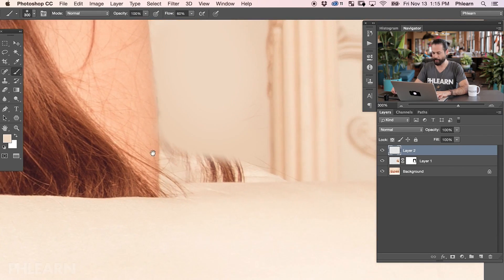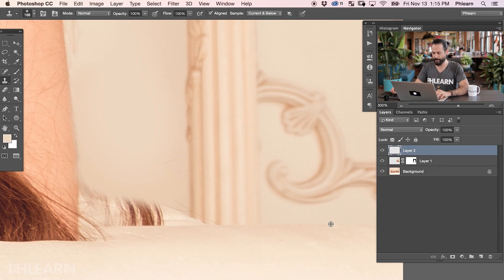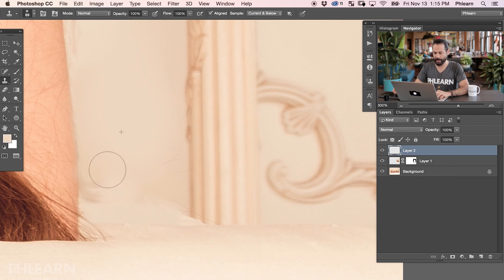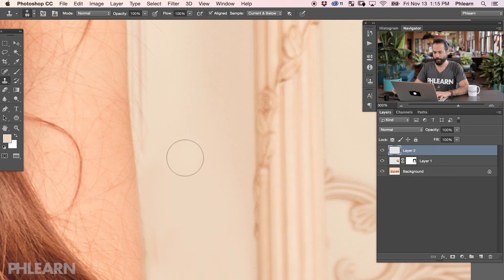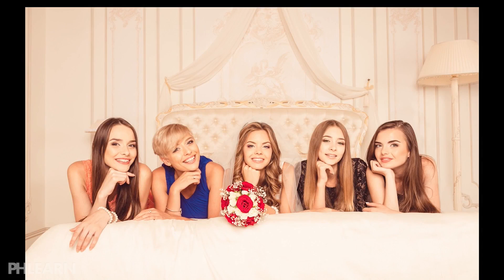To finish it off, zoom in and clone stamp from this area right over here. The real trick is finding an area that works for your clone stamp and then blending that together with the rest of the portrait. Let's zoom out and see how that looks — here's our before and our after.